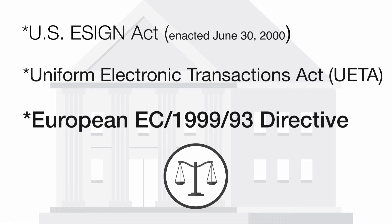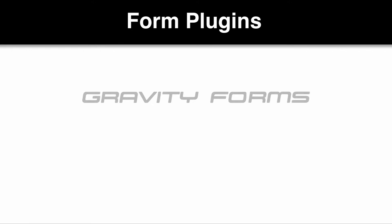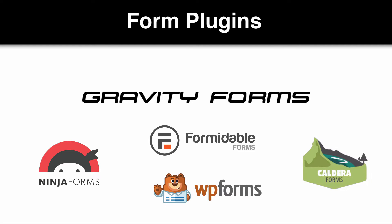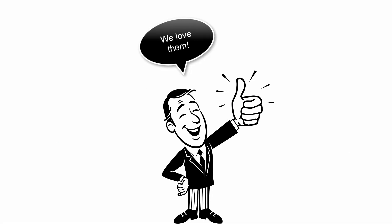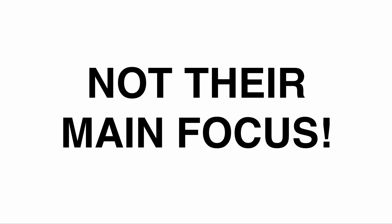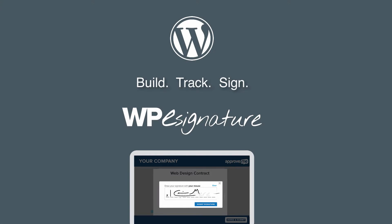Form generation WordPress plugins like Gravity Forms, Ninja Forms, and many others are absolutely fantastic. However, signing a legally binding court-recognized contract is not their main focus. It is, however, WPE's entire focus.